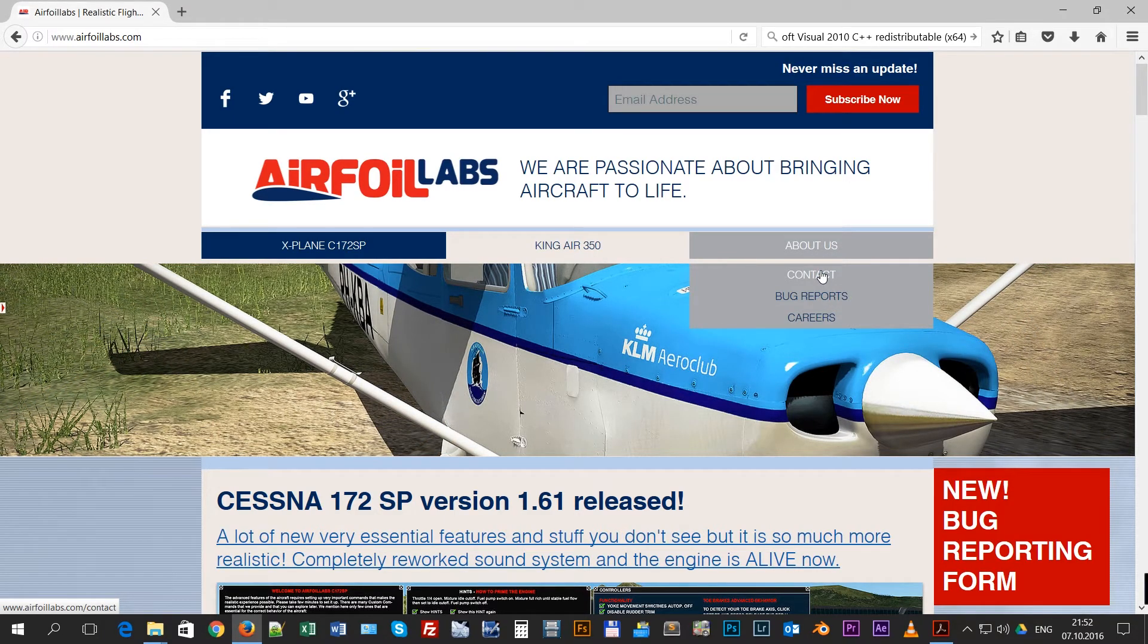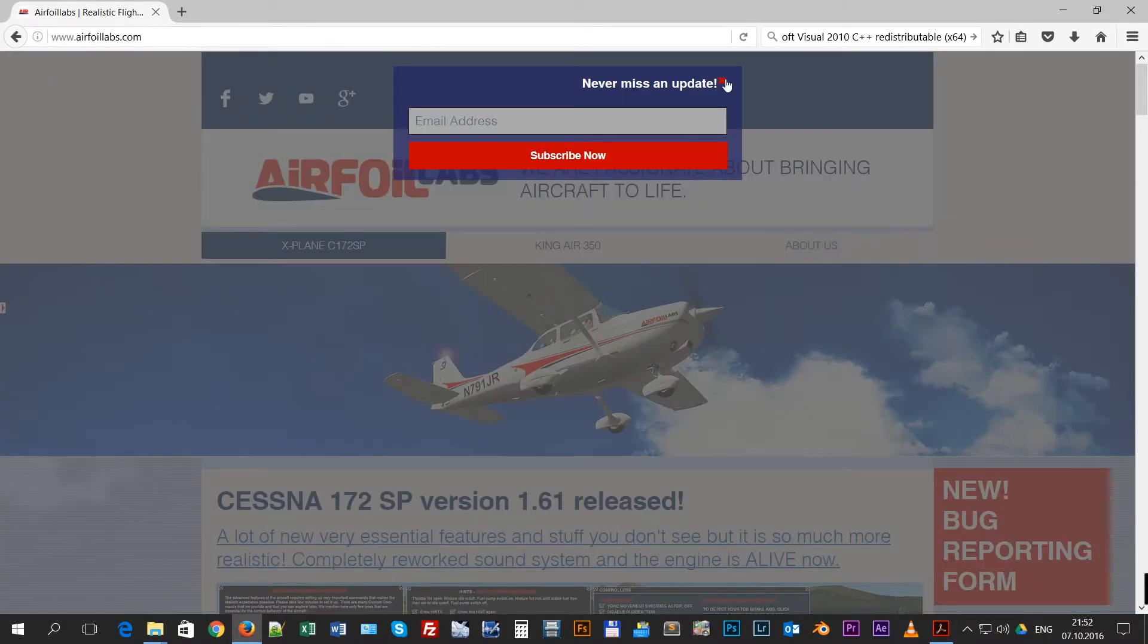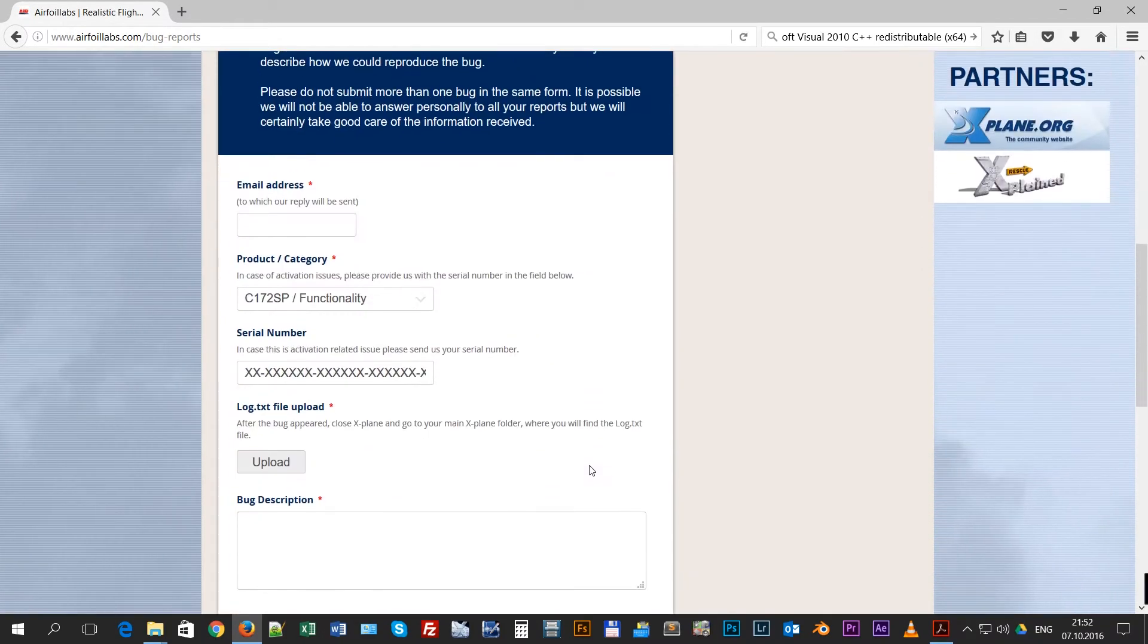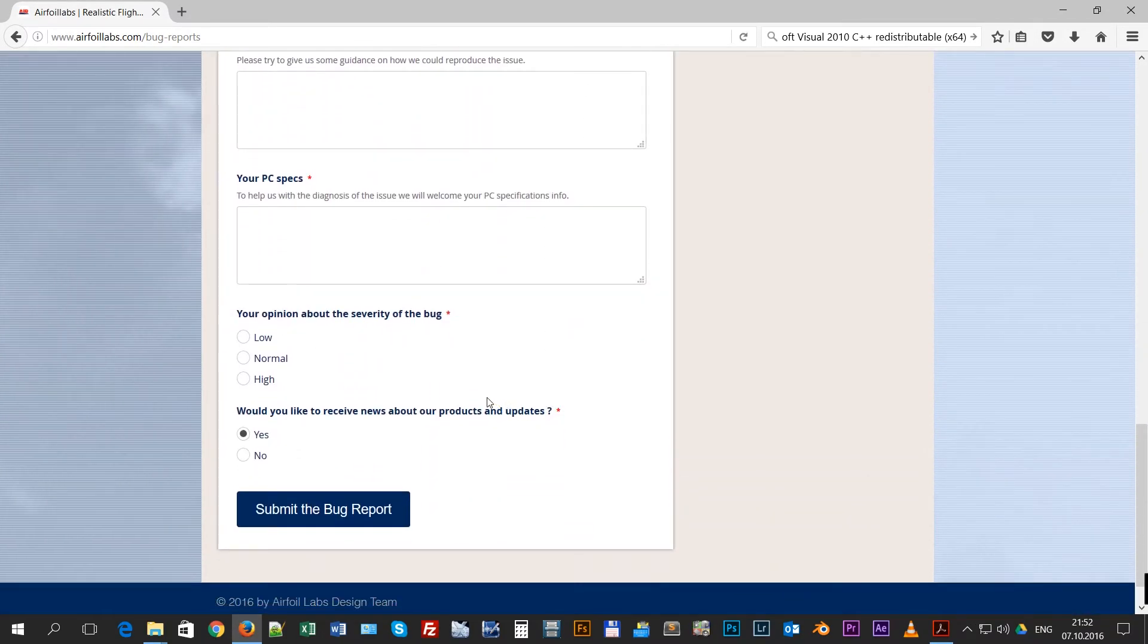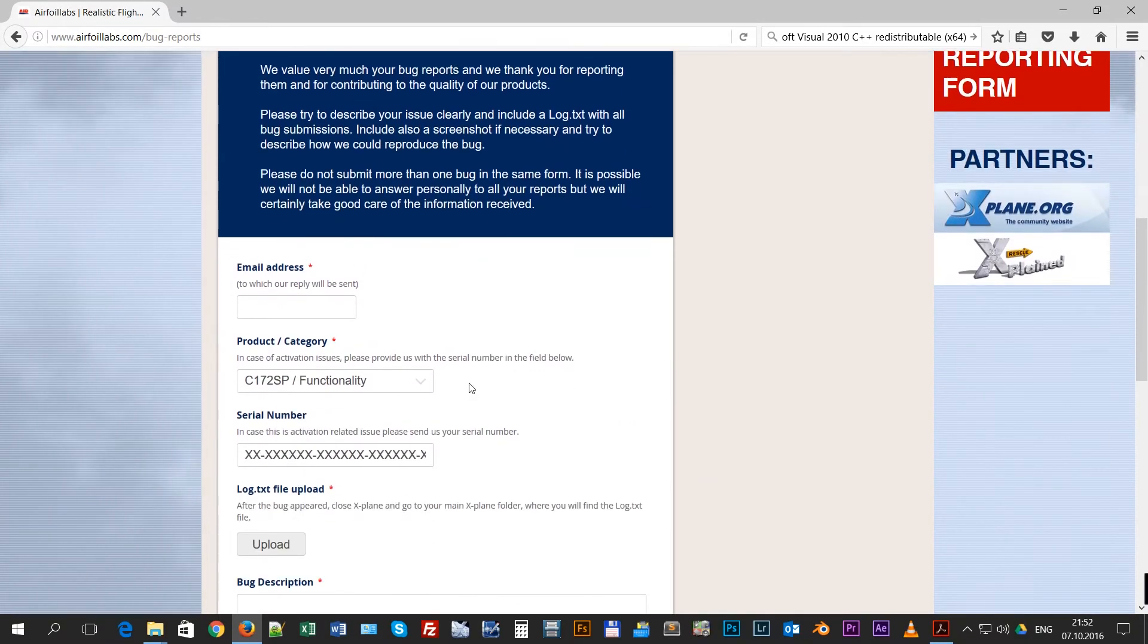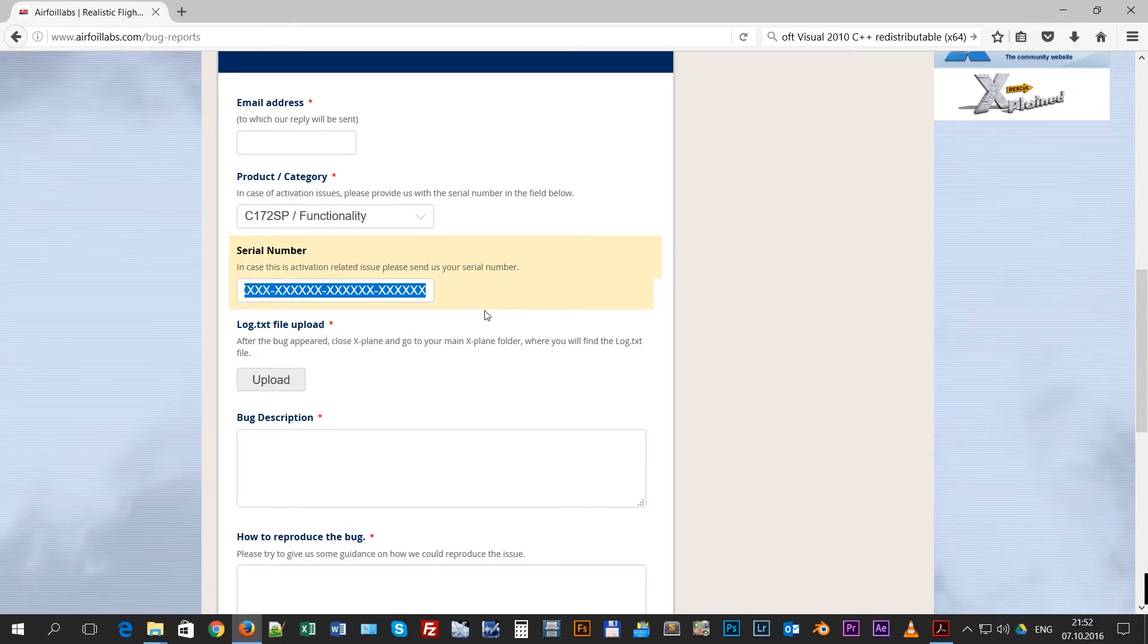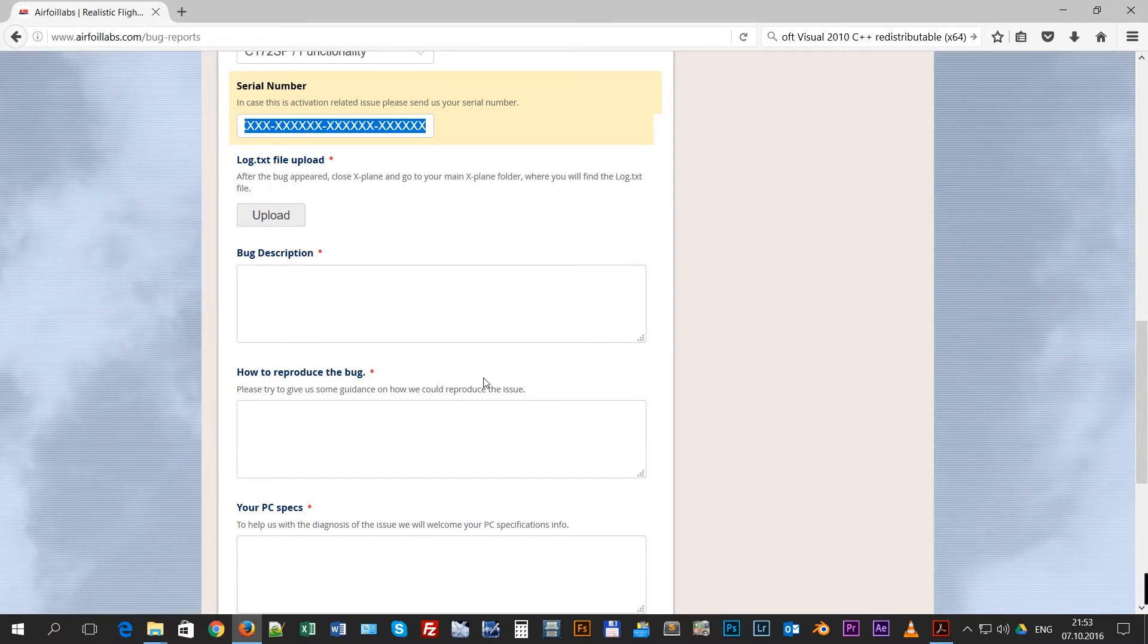Use anything you want. Maybe we would prefer the bug report form because you can then attach also your log file and we can maybe see some kind of other potential issues there. You will just fill up your serial number in case you are out of activations and we will manually add some more activations.